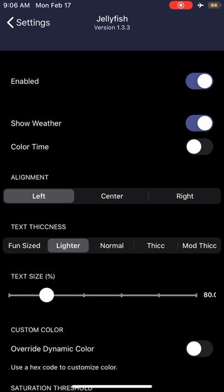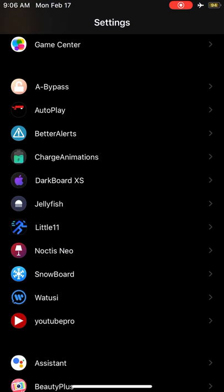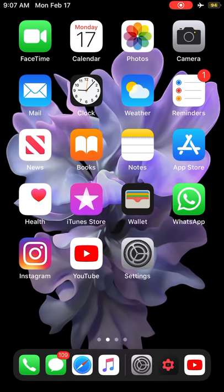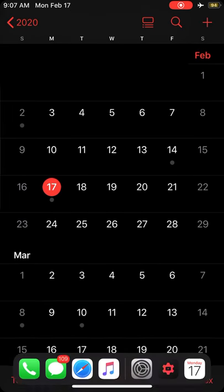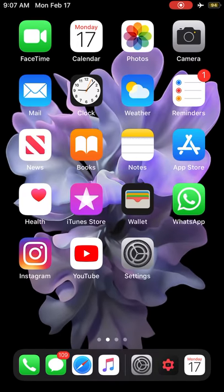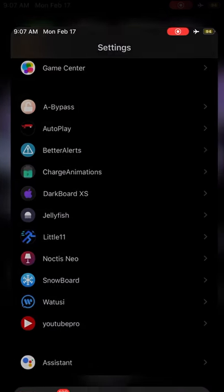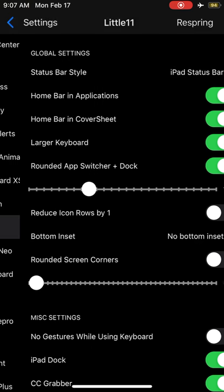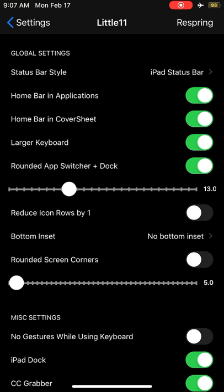Now another tweak - you can see this is not an iPhone X or 11 but still I have the gestures. This is a tweak called Little11, available free on Cydia. You can customize it to a higher level - hide the home bar in applications, have home bar in cover sheet. You can hide it if you turn this option off. You can change the rounded app switcher.